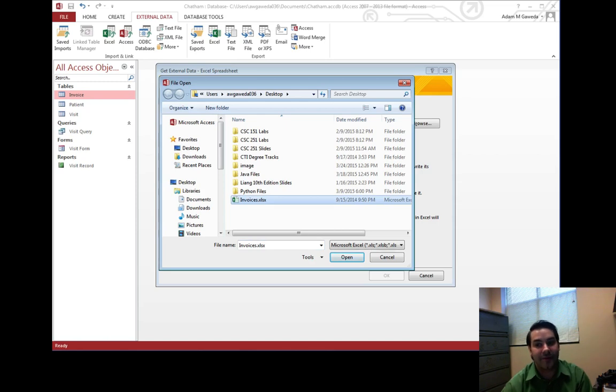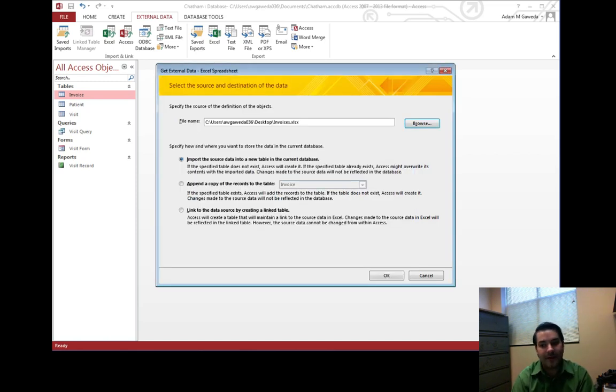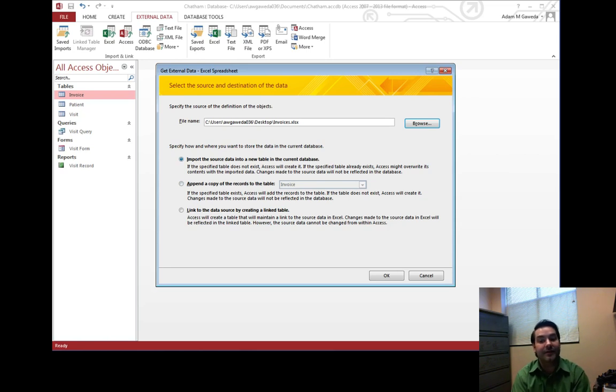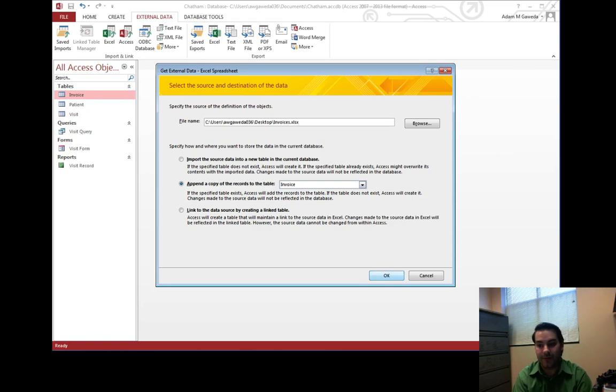Mine's on my desktop, that's where I put mine. So I just go ahead and select open. And now again, I don't want to just make this a new table. I want to append to the invoice table.